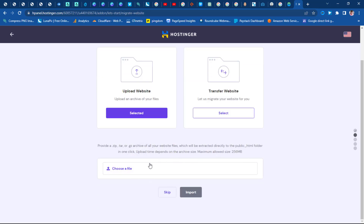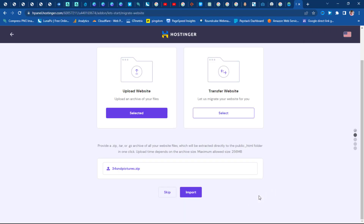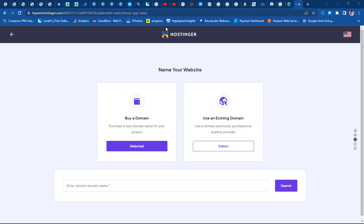I'll click here to go to the backup zip file of my backup. Here's the zip file — I'll upload that and hit the Import button. This may take a while depending on how large your files are. Please note that the maximum file size you can upload is 256 MB. Our files are uploading — this may take a while. Our files have uploaded successfully, bringing us to the next step.